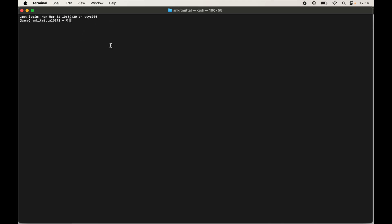When you open the terminal or Anaconda prompt, the base environment is activated by default. Here also we will first create a virtual environment and then install numpy inside it. To create the environment, type: conda create --name and then the name of the virtual environment.